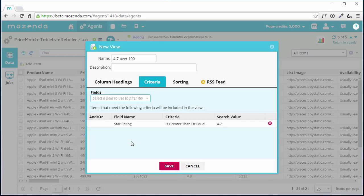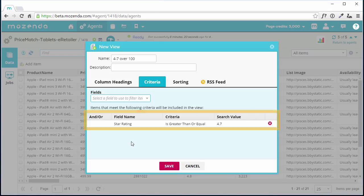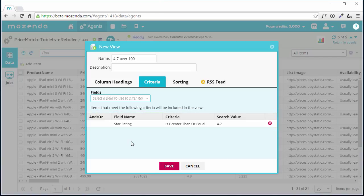I can see the criteria added to the criteria list for this view. I can modify or remove this criteria at any time in the future.